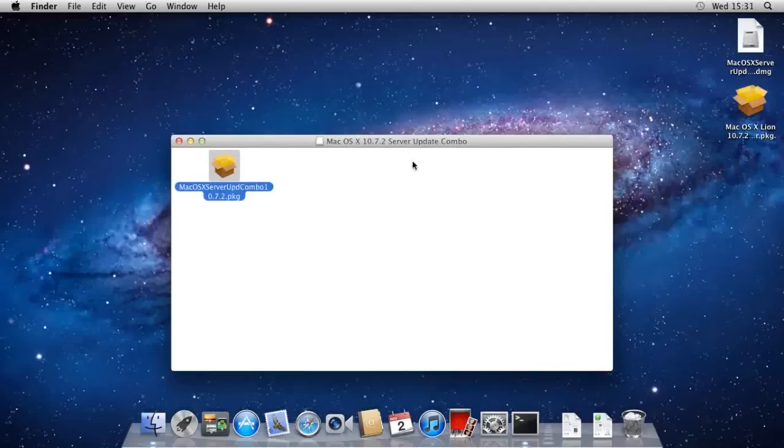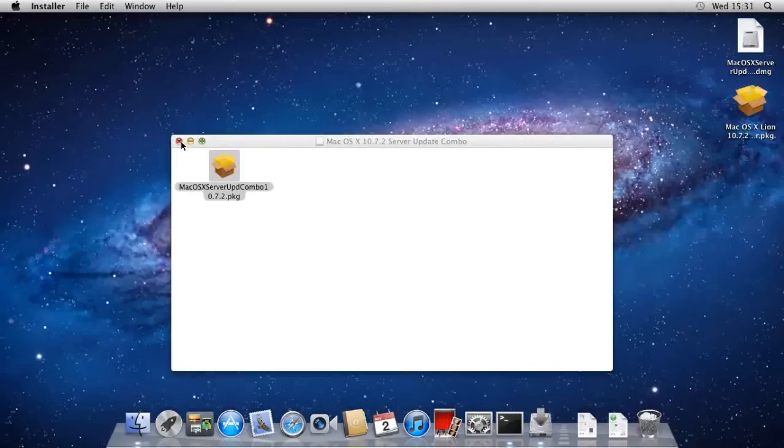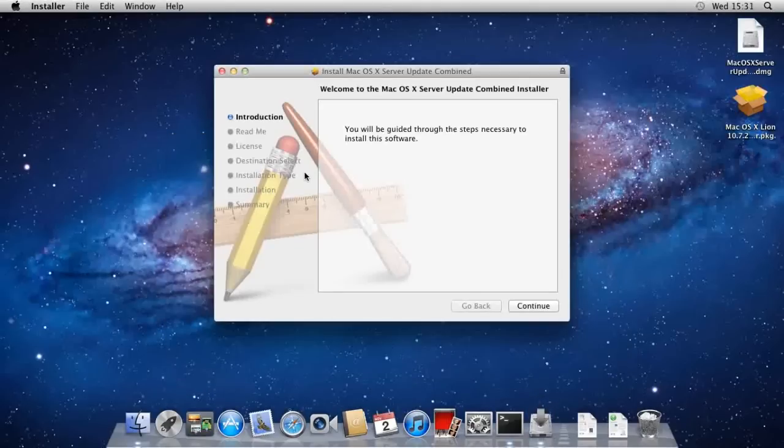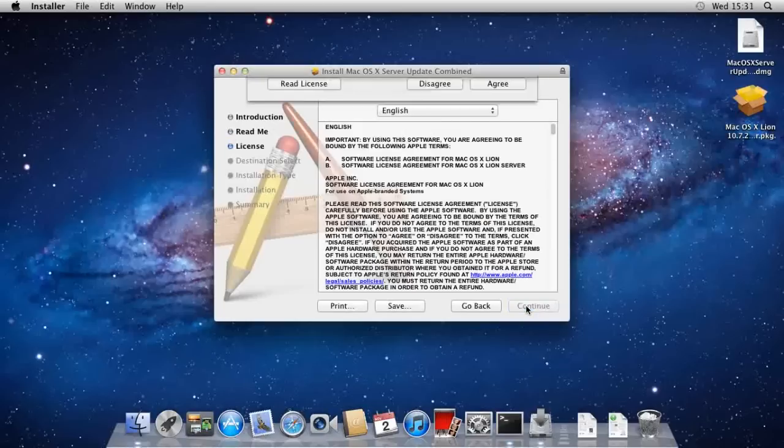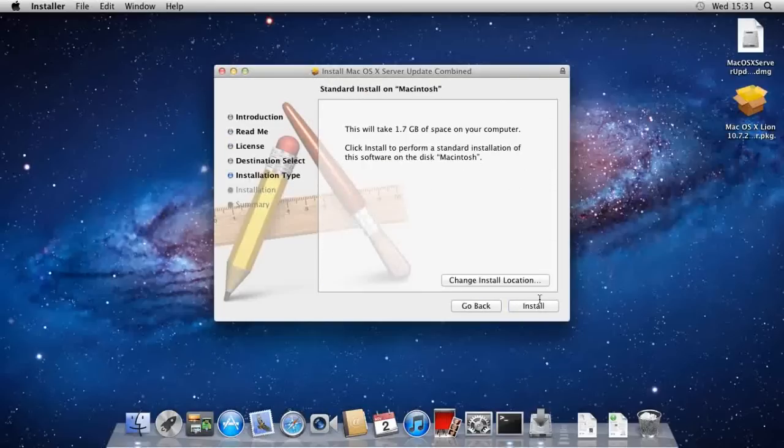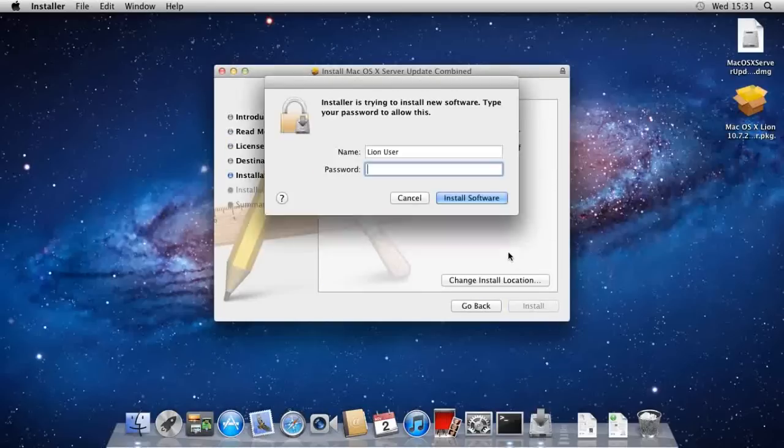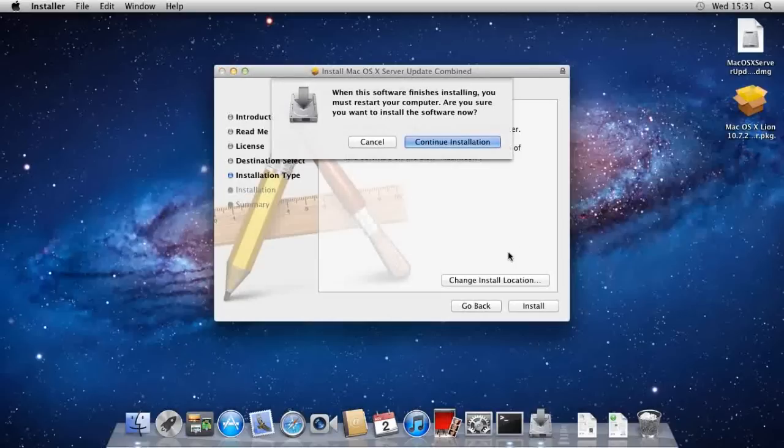And you just want to run the package for the update. This is all fairly simple, you should know how to do this. So, just continue, continue, continue, agree and install. Let me just put my password in there we go and enter.